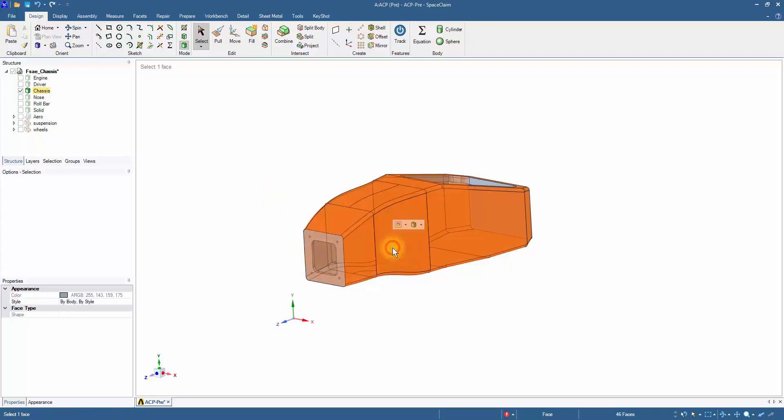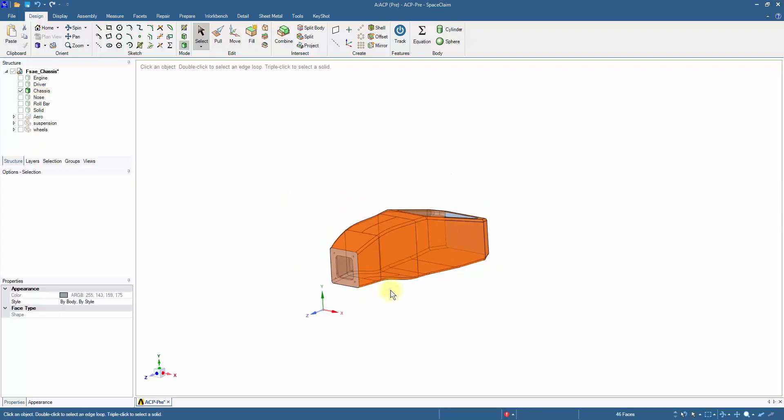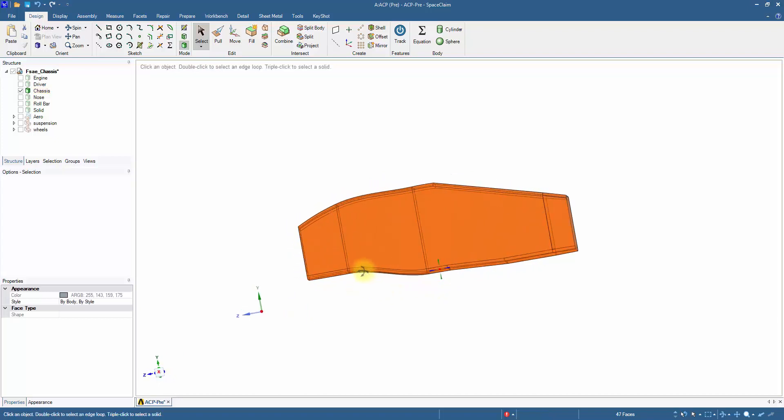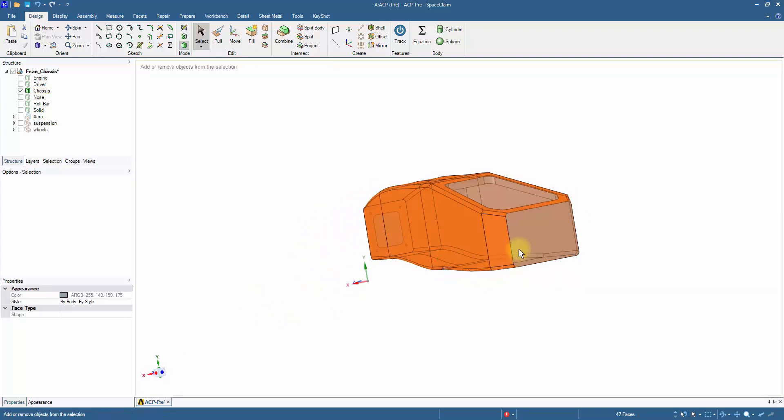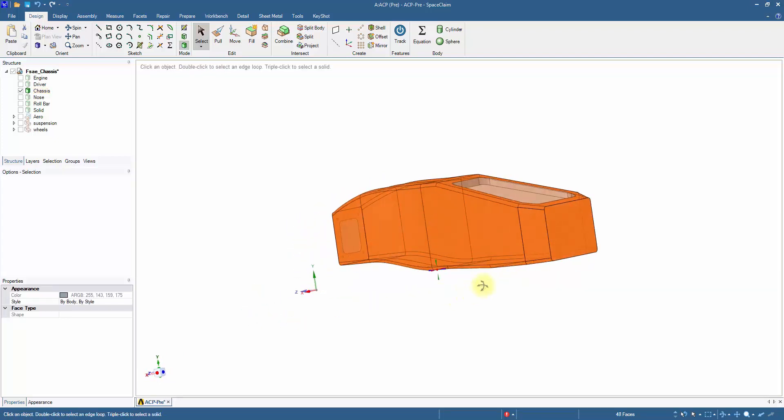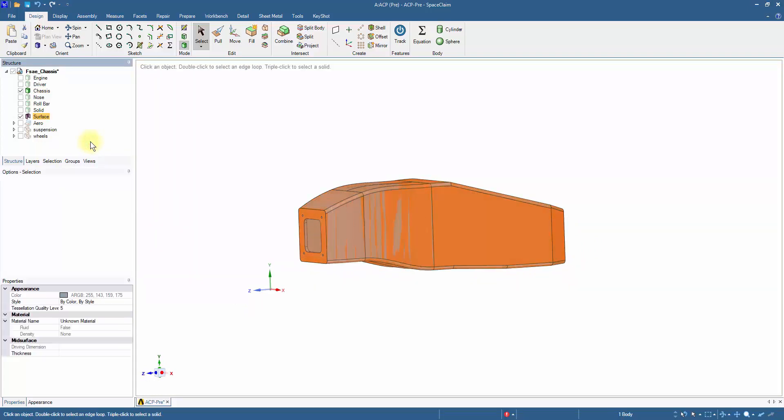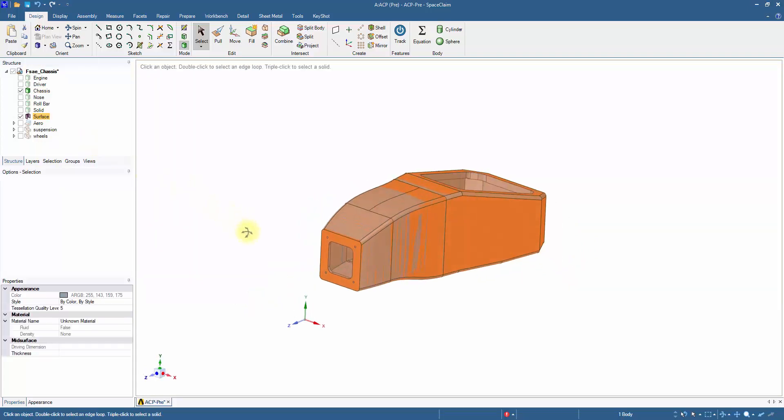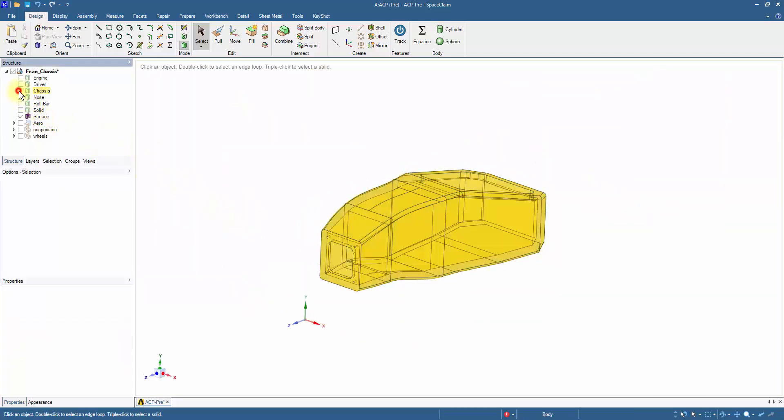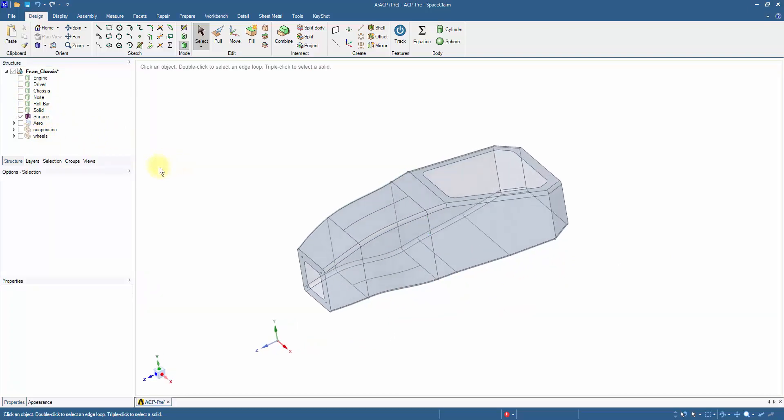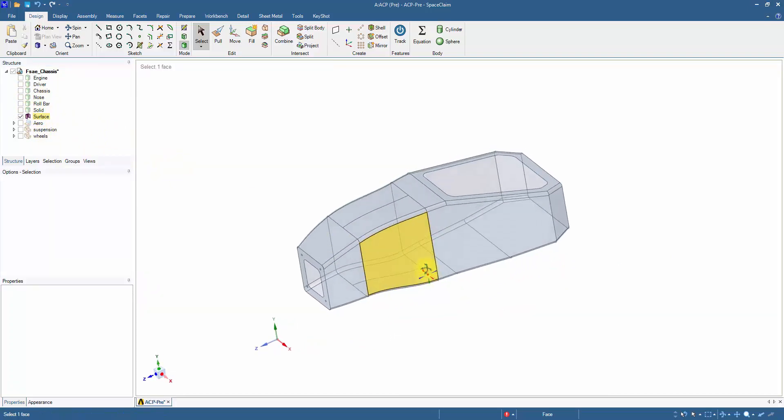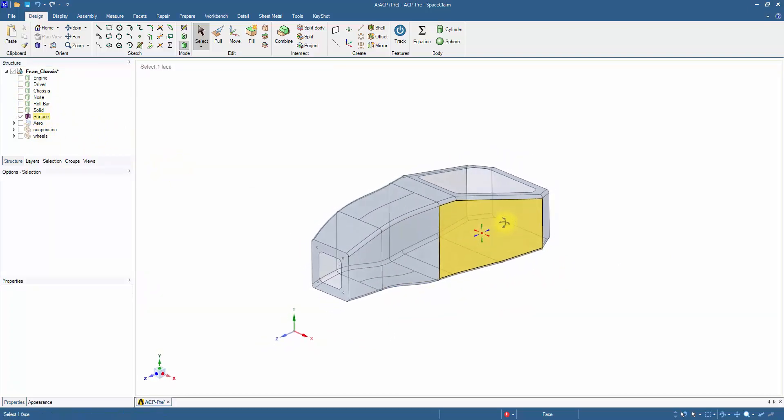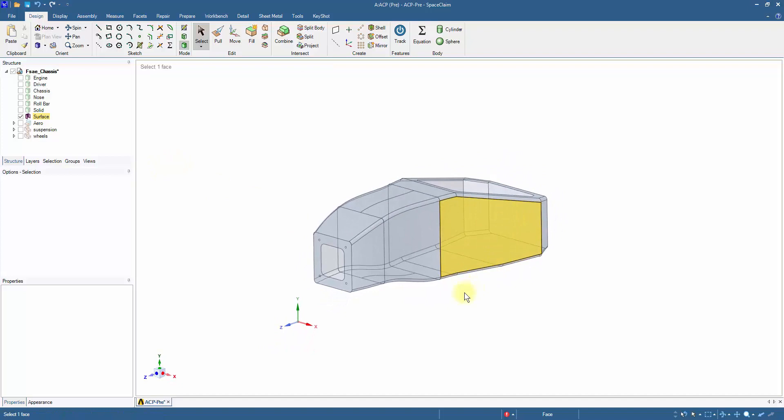Select an external face, double-click to select all the surfaces of the structure. Also select the faces of the front and rear bulkhead. Ctrl-C to copy the selected surfaces and Ctrl-V to paste as a separate part. Hide the solid chassis. The extracted surface geometry is the shell model applicable for composite layup in ACP.